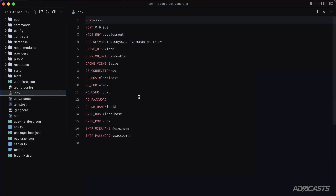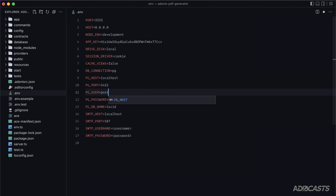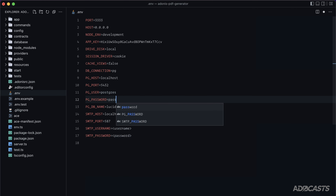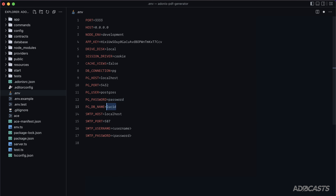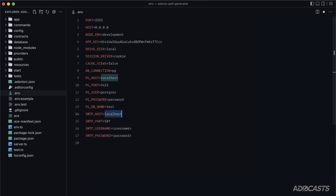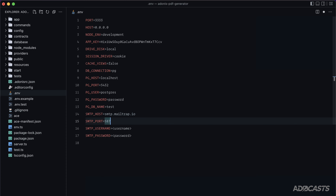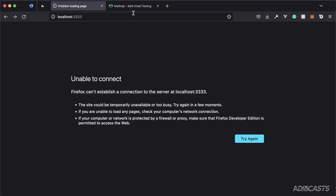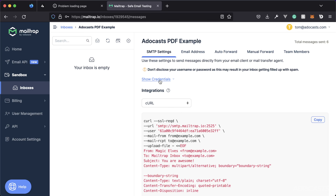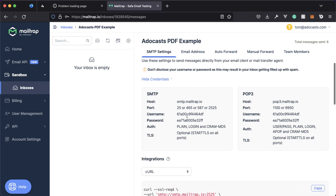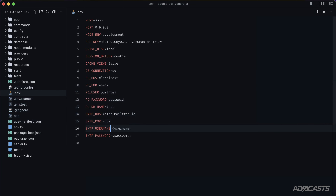Now define the actual environment variables. My pg user is `postgres`, password is `password`, db name is `test`, SMTP host is `smtp.mailtrap.io`. The port is fine; I just need to grab the username and password from MailTrap. Do be sure to keep these secret in your own application.